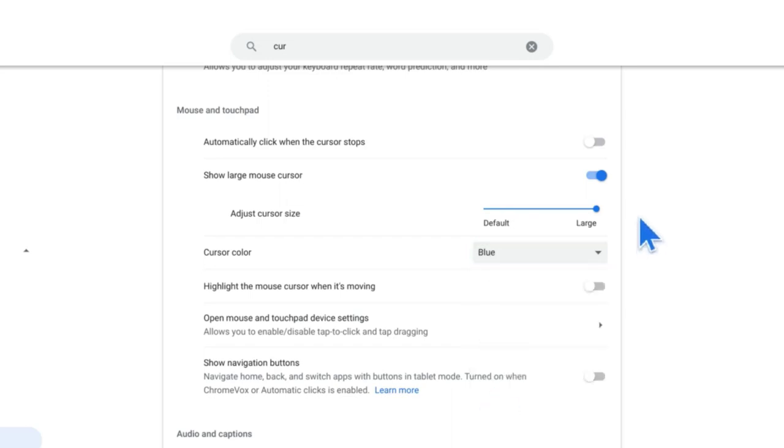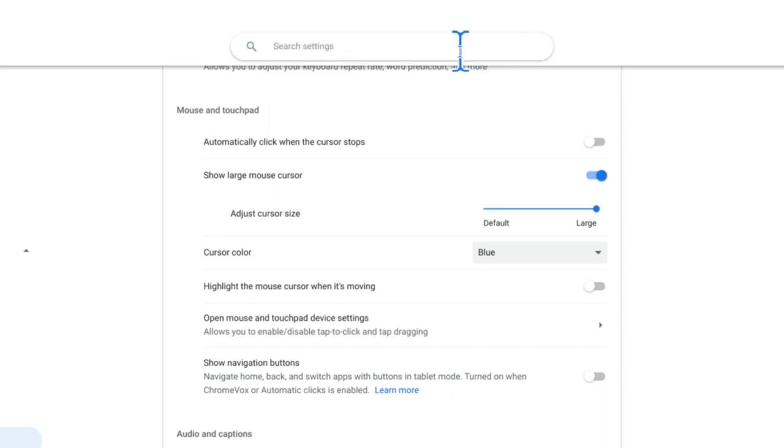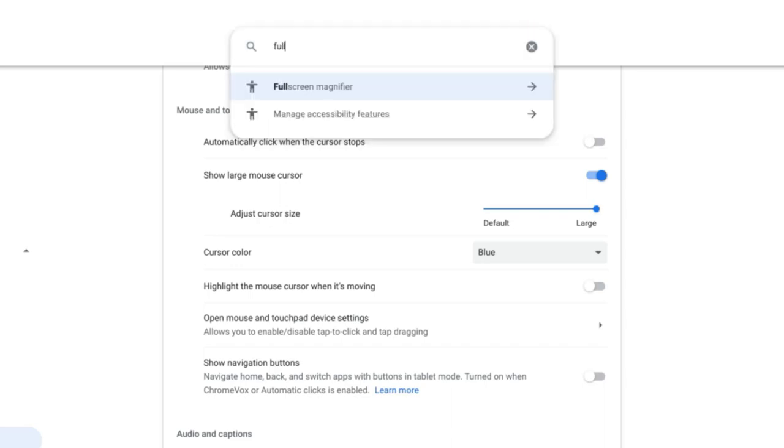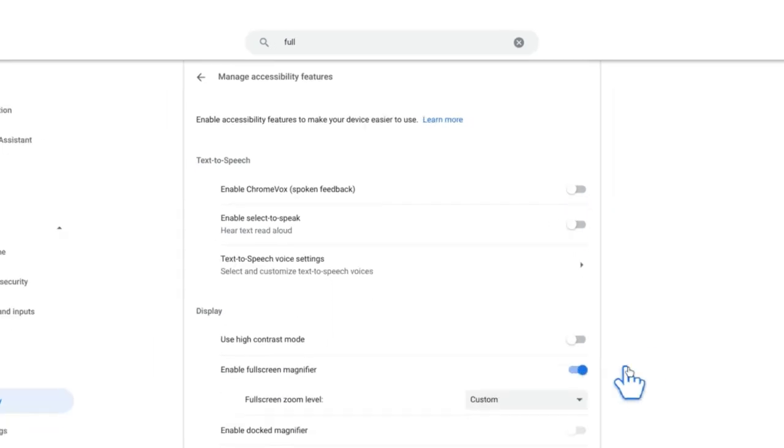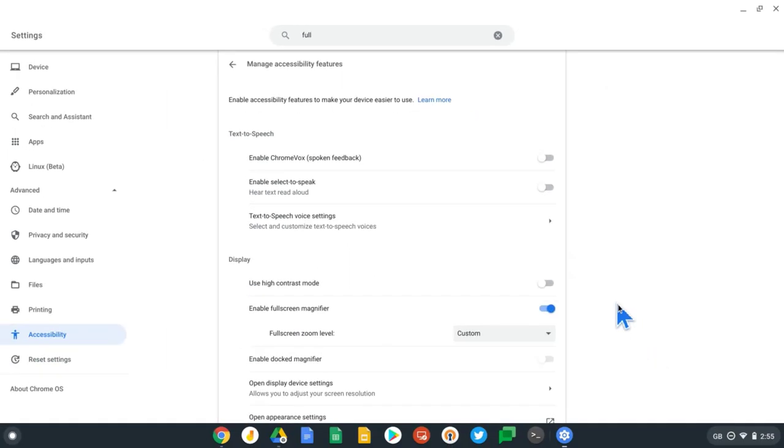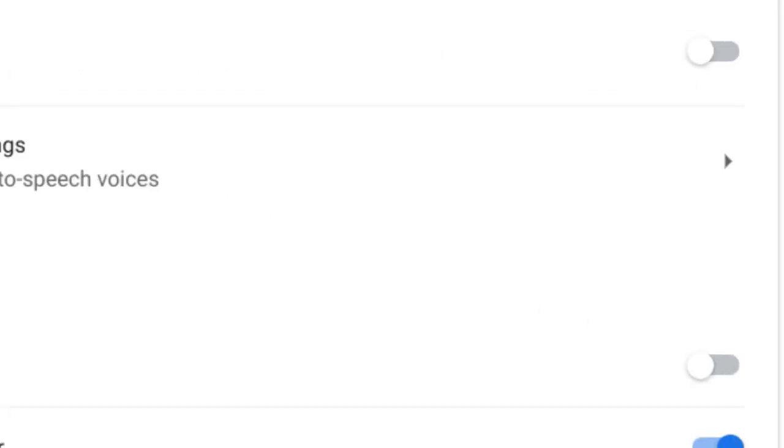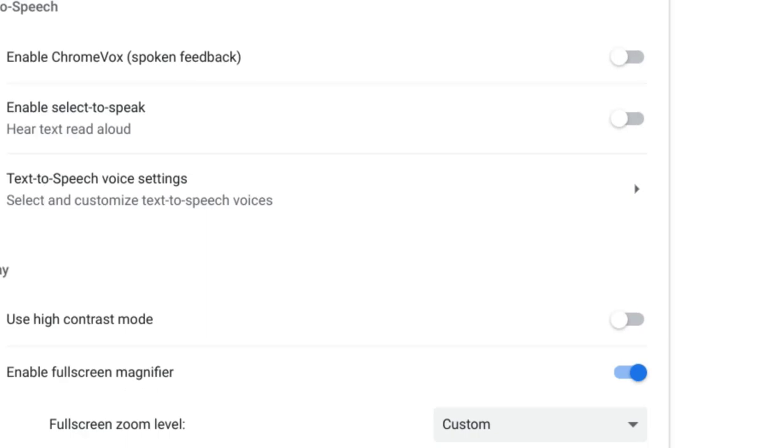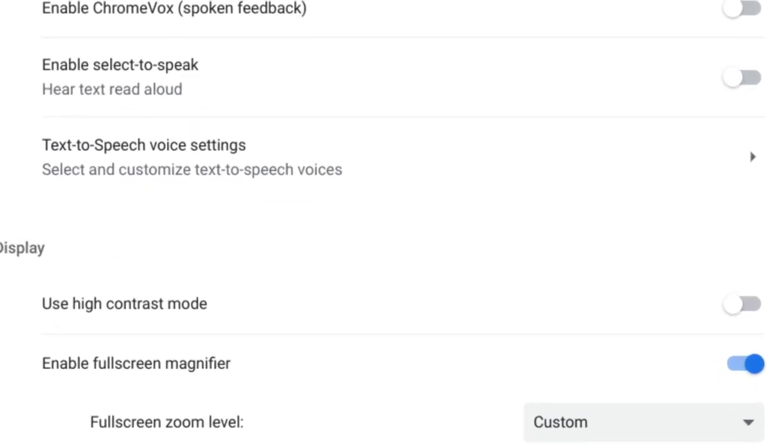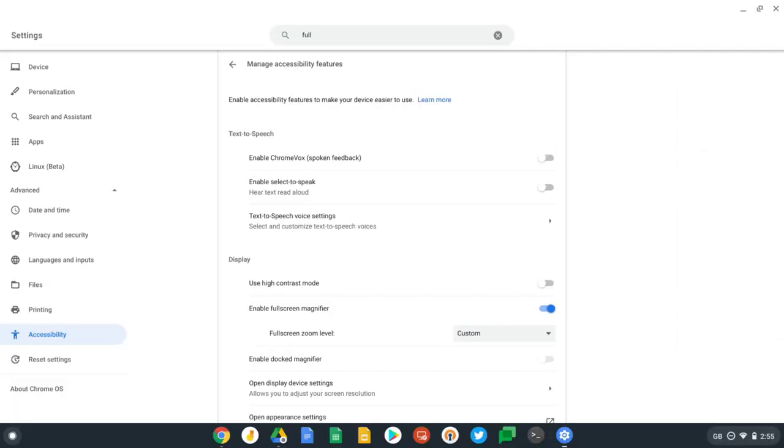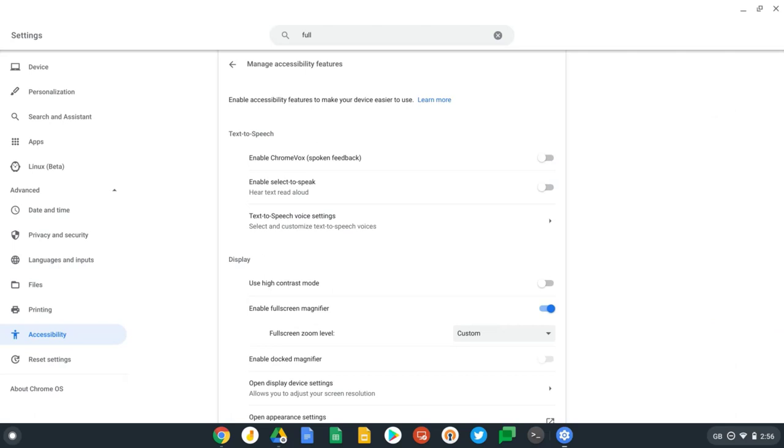The next option I wanted to show you is the full screen magnifier. Let's type up here: full screen magnifier. It's already found it, so let's select this option and turn this on. What this does is it allows me to pinch and zoom on my screen. I'm on a touchscreen Chromebook at the moment and I'm just going to use my two fingers to zoom in and pan around the screen.